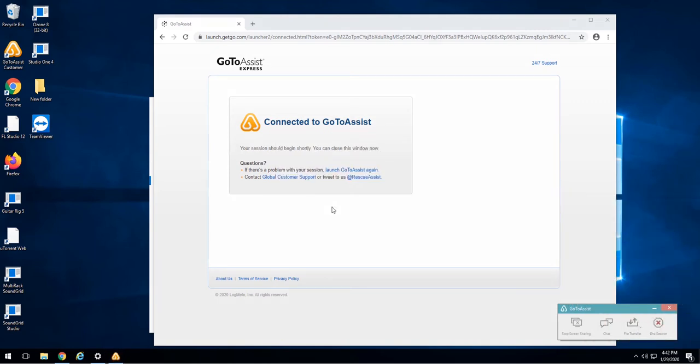Never, ever do this. I just allowed the scammer to access my computer by downloading and installing the software and clicking yes. He now has access to my computer.